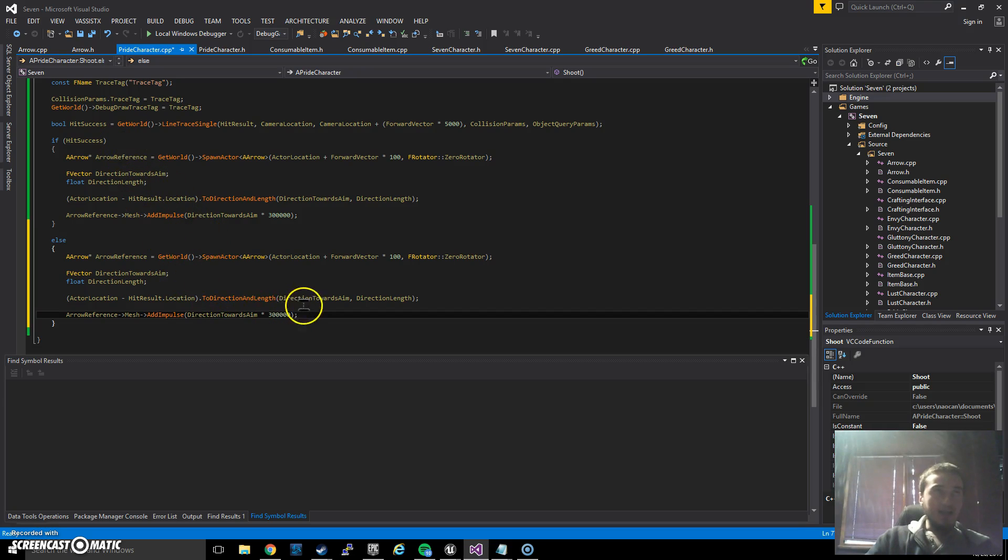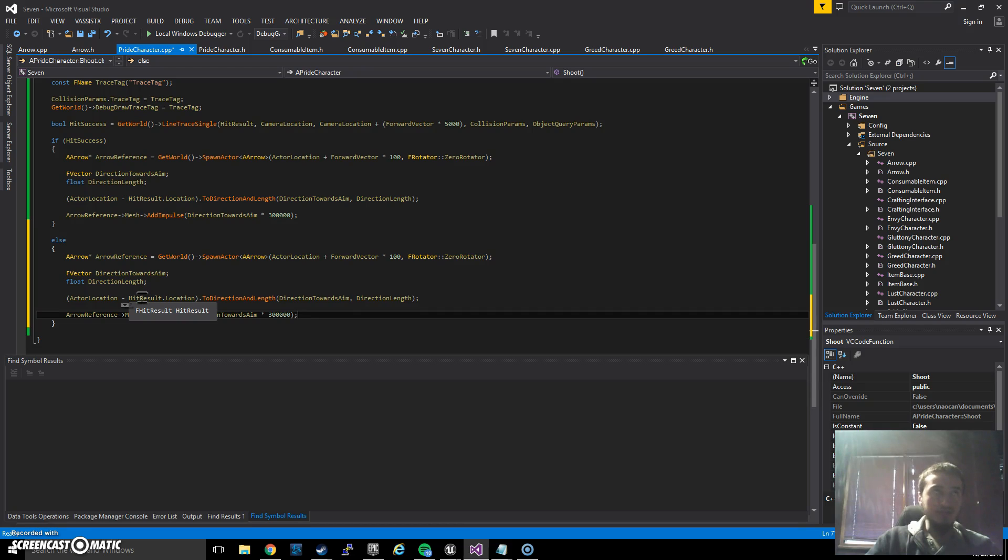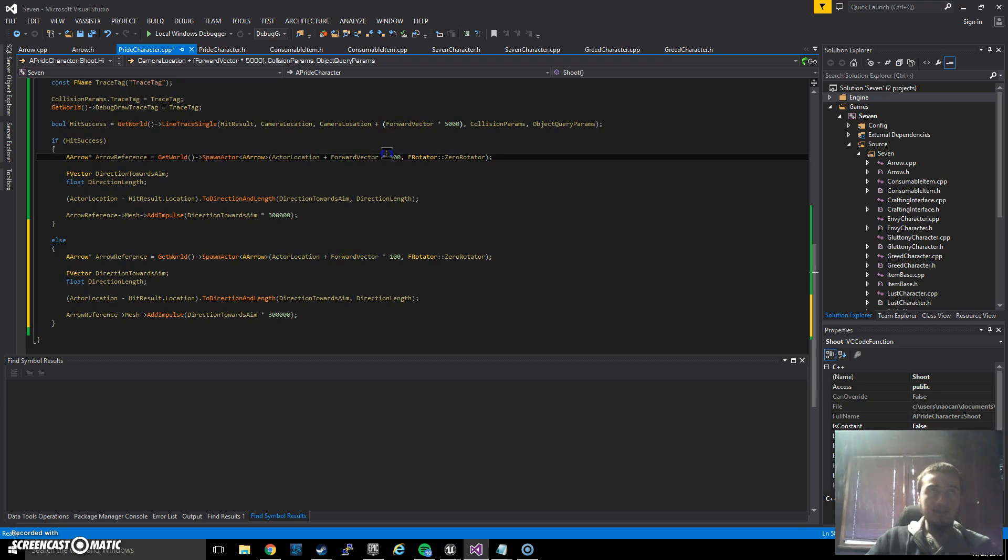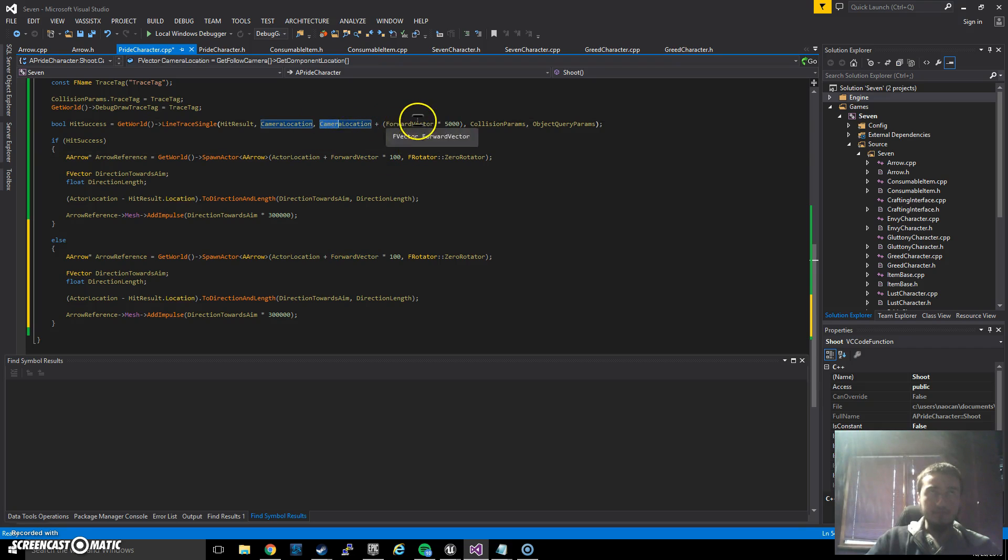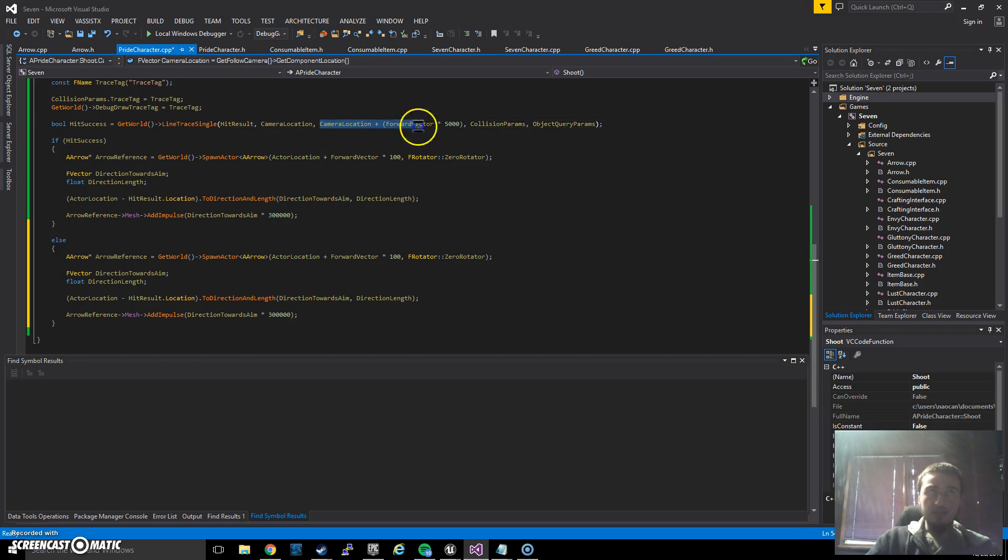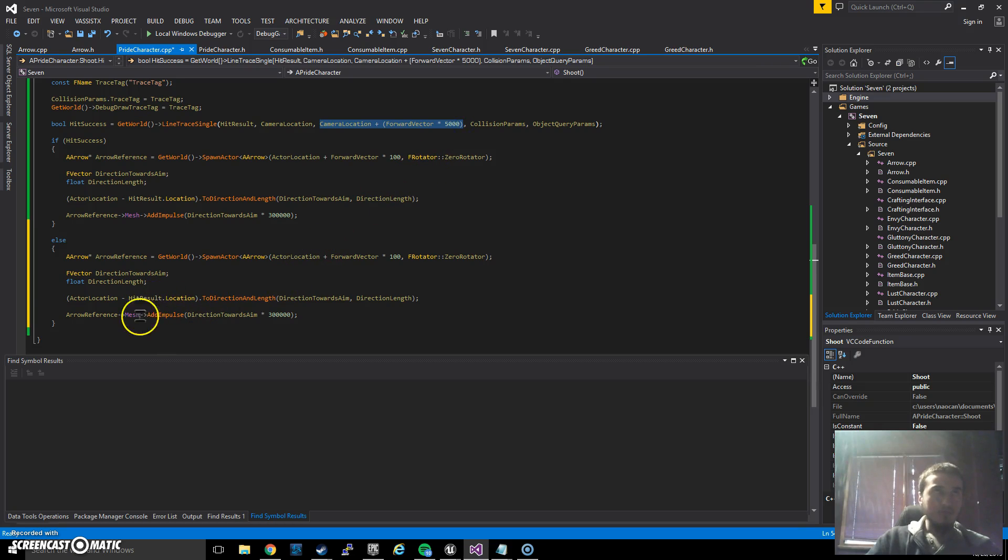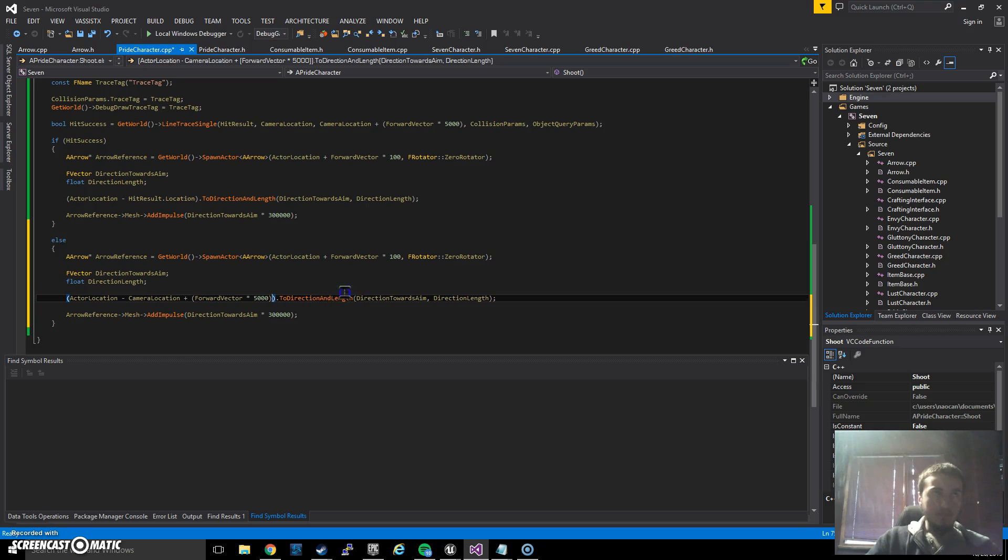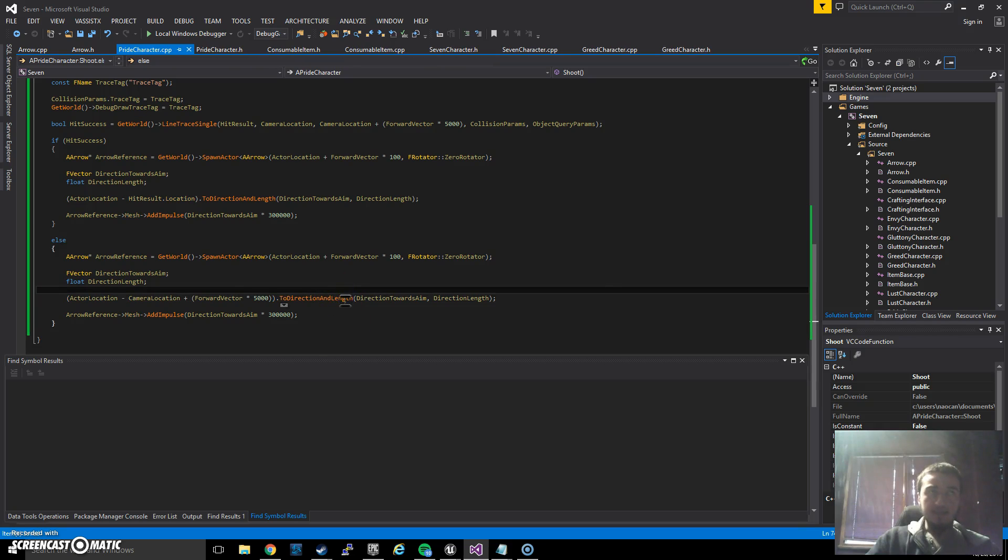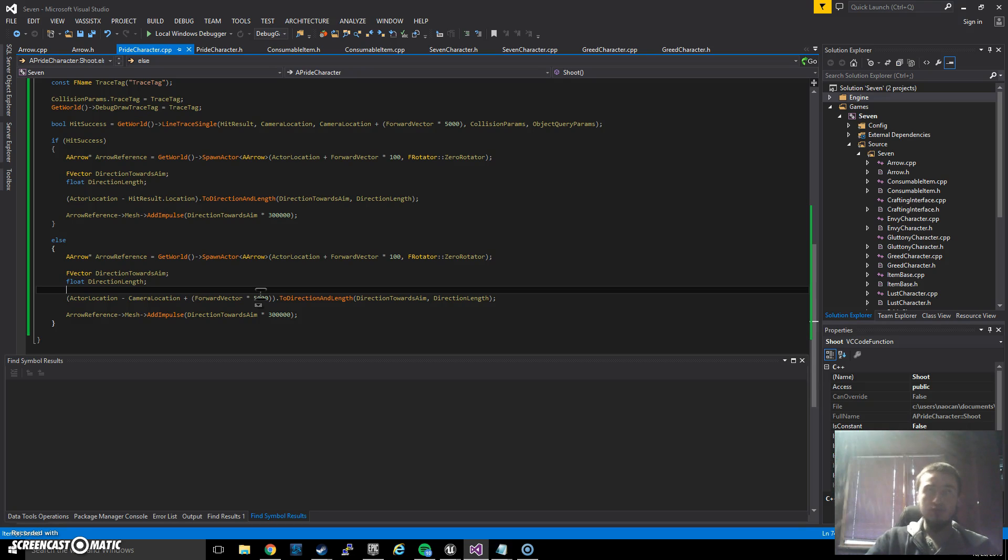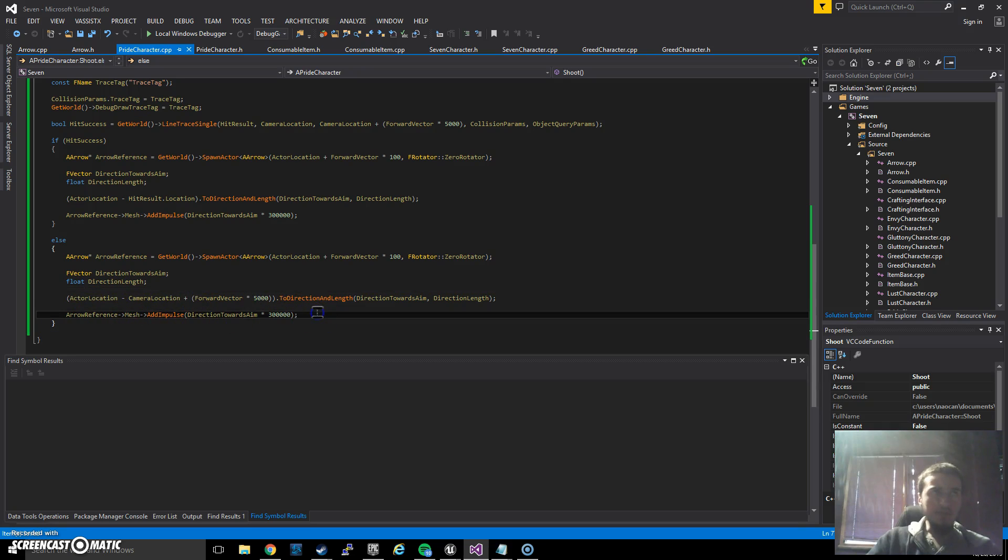We will do it on wherever that raycast just goes to. Basically, over here, since hit result will be null, we need to change this, and we will change this to exactly this one. So camera location plus forward vector multiplied by 500. Basically this is just sending it towards somewhere, but still towards where we are looking at. Okay, this is done too. Let's just go for drawString.